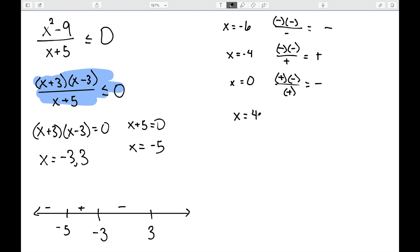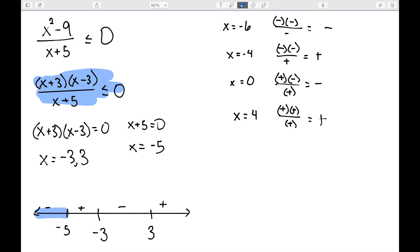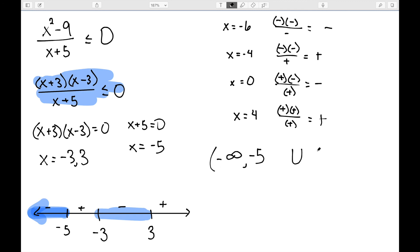Finally, a number bigger than three, like four: four plus three is positive; four minus three is positive; four plus five is positive — so that is positive. I want to know when this is less than or equal to zero, so I consider the negative pieces: from negative infinity to negative five, as well as between negative three and three. Negative five was not defined, so we use a parenthesis there. Negative three and three were actually equal to zero, so we use square brackets at those points.